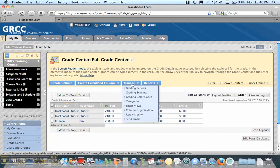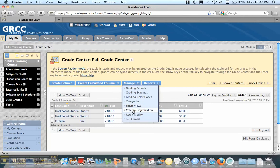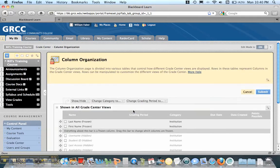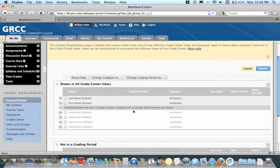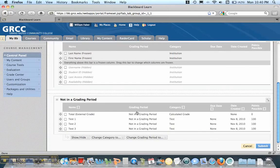So the way I do that is I go to Manage, and I go to Column Organization, and if I scroll down here...